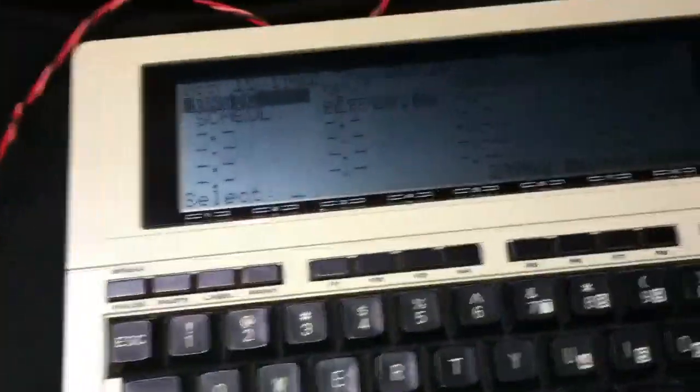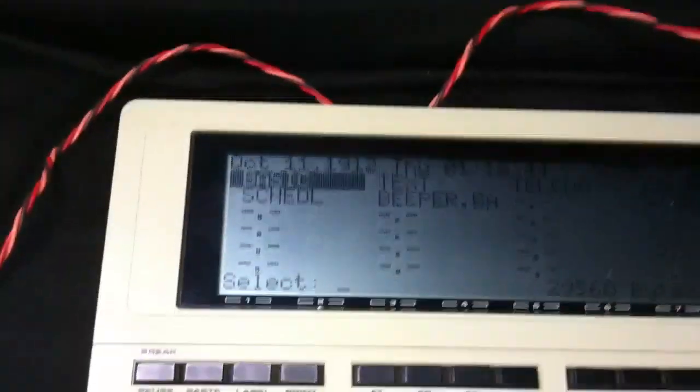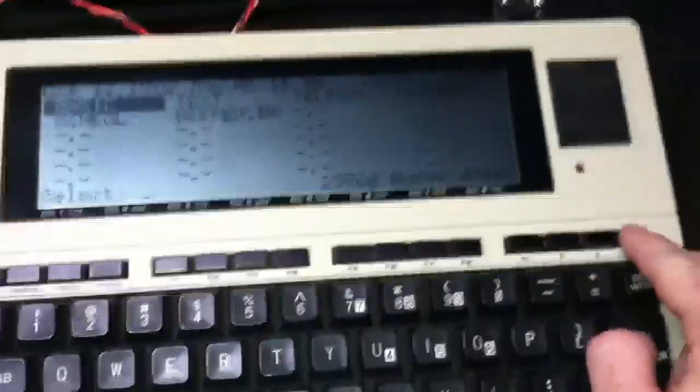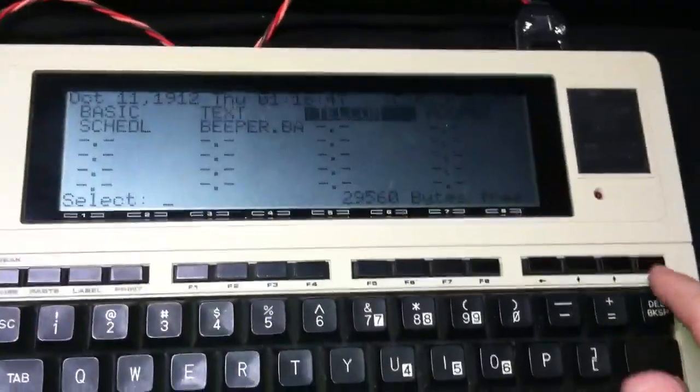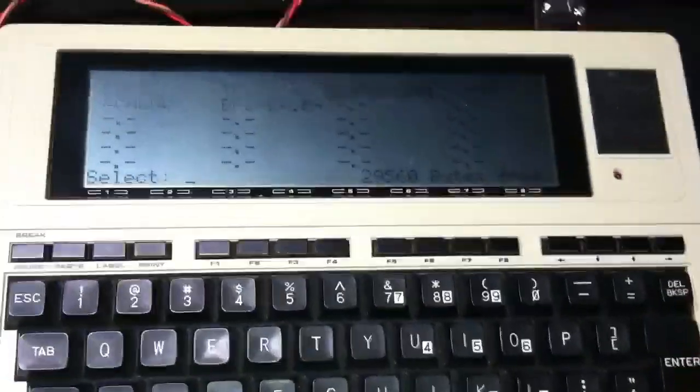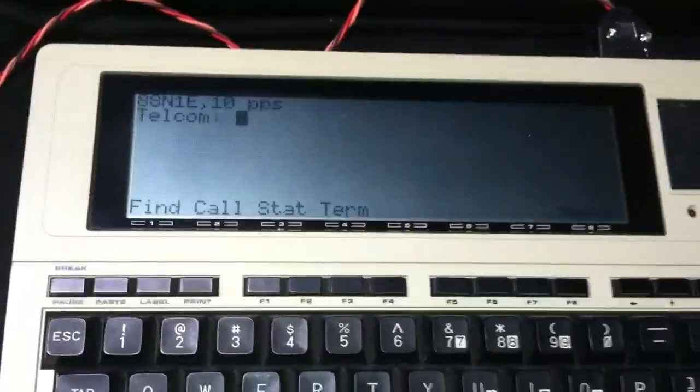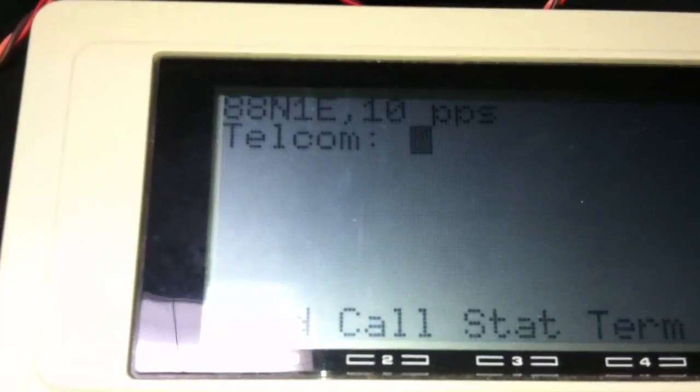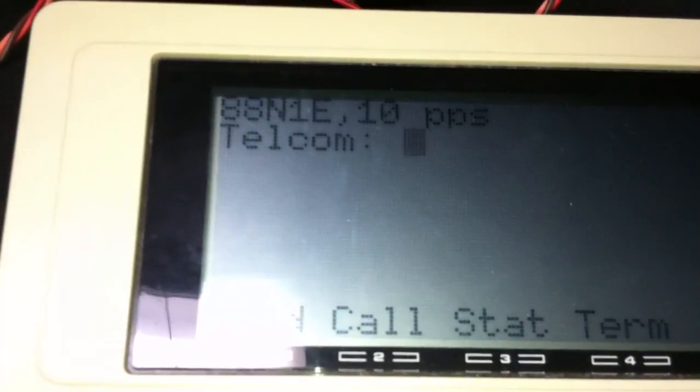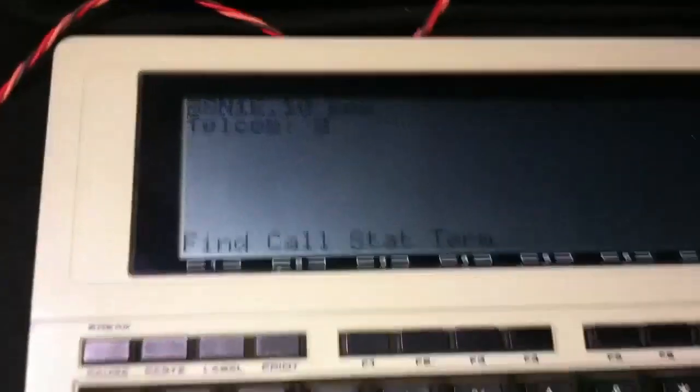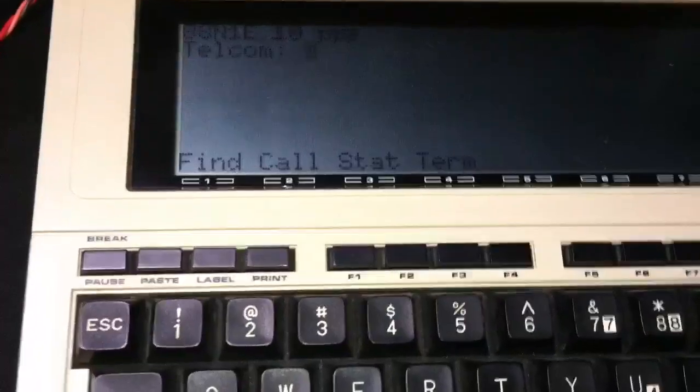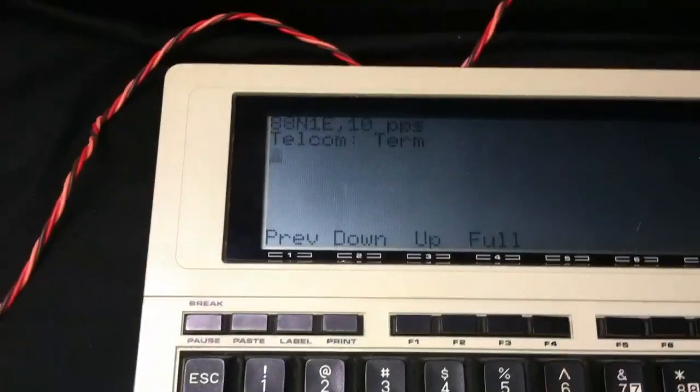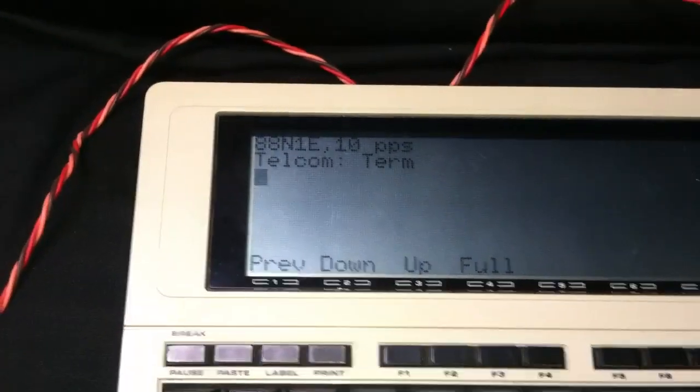Now if I run the telecom program, it's connected at, you can see there, 8.8 N1. That's 9,600 baud, hopefully. Let's hit F4 to start terminal.